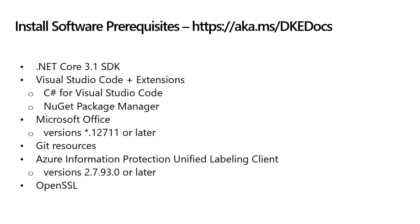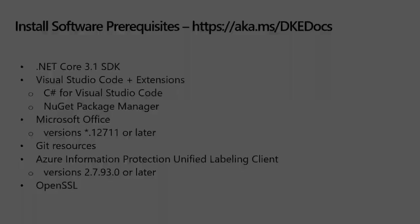I have already installed these prerequisites on my system, but you can find links to each of these software packages at https aka.ms slash dkedocs. Please pause this video or return to this timecode after you have installed the prerequisites on your system.